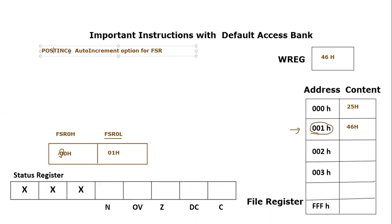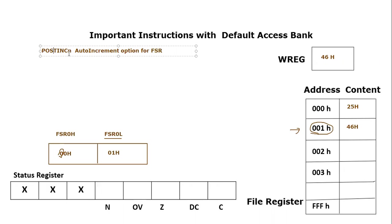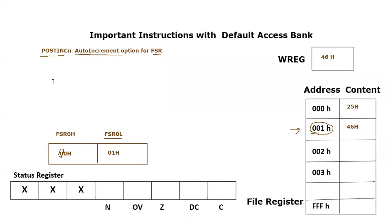We know that there can be FSR0, FSR1, and also FSR2. So post increment and this symbol, it can be post increment zero, post increment one, post increment two for FSR0, FSR1, and FSR2 respectively. So this n is a number which ranges from zero to two.